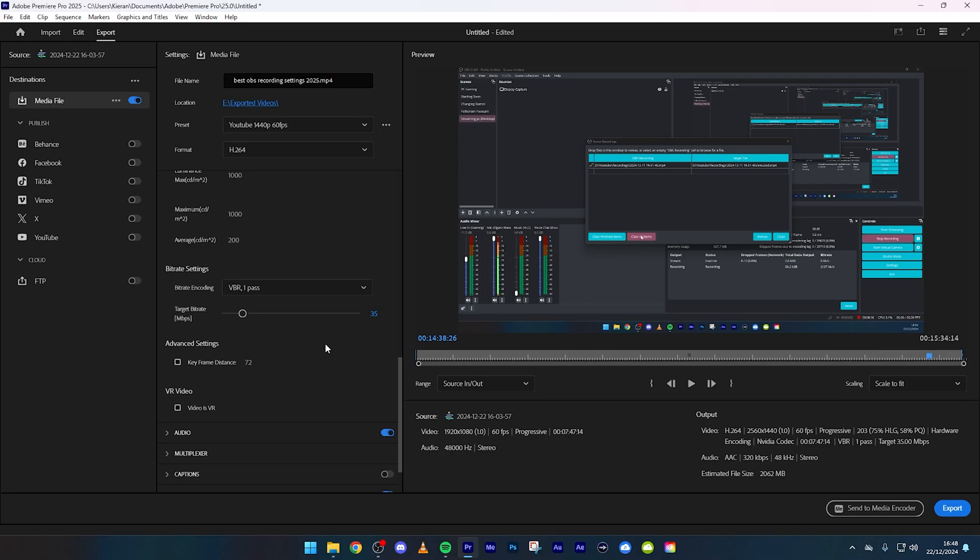When I export this video, as you can see, estimated file size it's going to be about two gigabytes. But yes it's not going to be that, it's going to be a bit smaller but it is just an estimation.